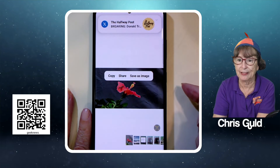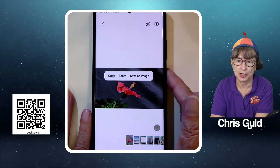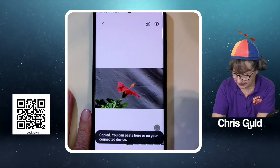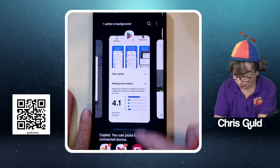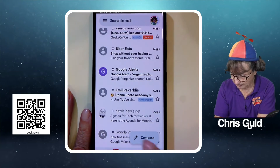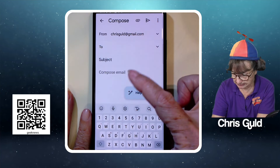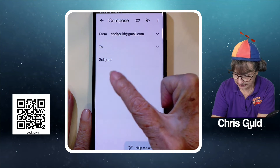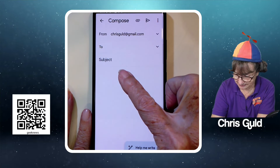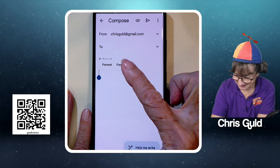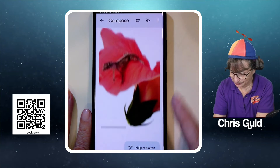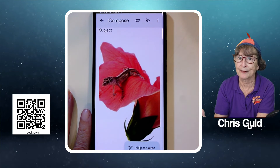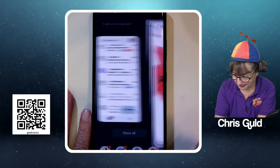I let go and I get three choices: Copy, Share, or Save as Image. Once again I can copy, then go to email, compose a new email, long press and paste. There is that flower — just the flower, no background — pasted into my email.